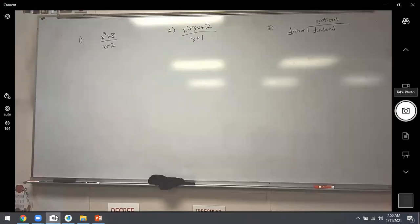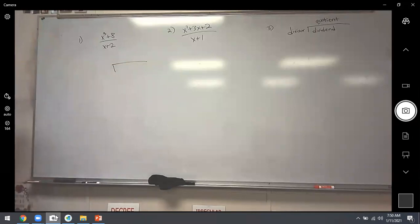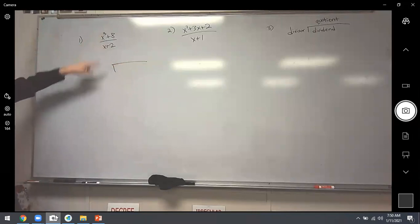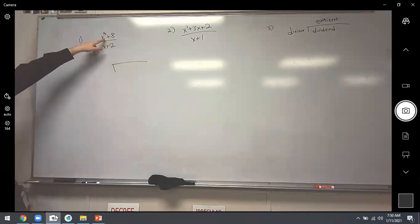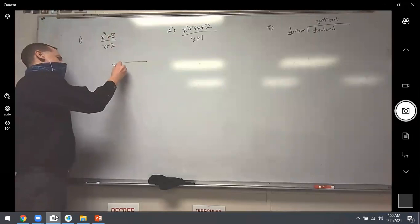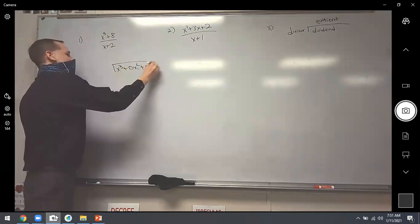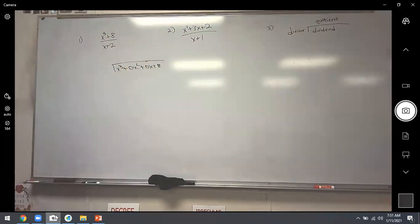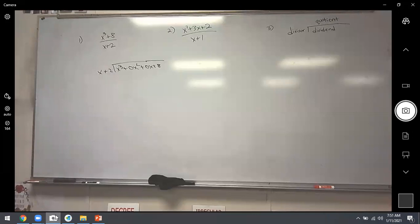Problem one says x cubed plus 8 divided by x plus 2. Set up the long division bar just like in elementary school — the top goes on the inside, the bottom goes on the outside. I strongly encourage you: if there are missing terms, put some placeholders. The top has no x-squared and no linear term, so write zero x-squared and zero x as placeholders for the missing terms.